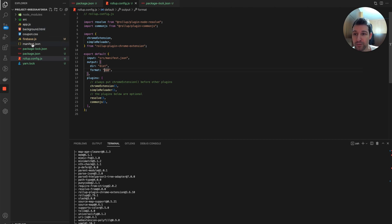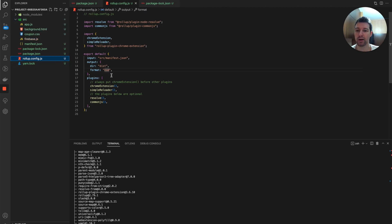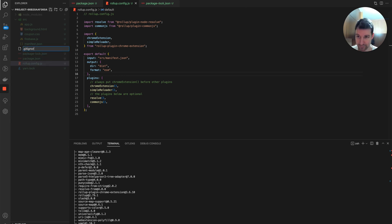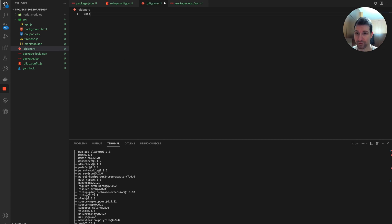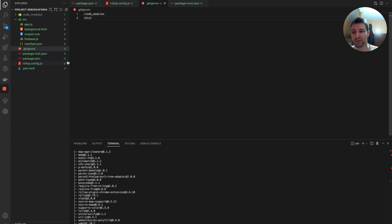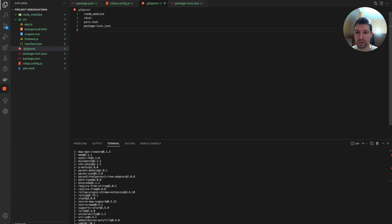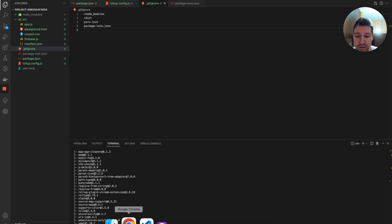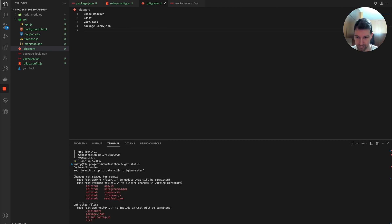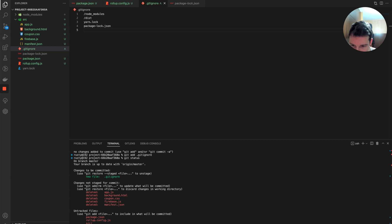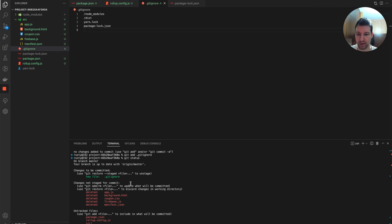We need to move all of our extension files into the source folder, so we can just drag them in. If you're using Git to keep track of changes, make sure you create a .gitignore file because you won't want to include node_modules, the distribution folder, yarn.lock, or package-lock. Add those to your .gitignore. You can check it's taking effect by looking at your local changes — you can see now that node_modules and other files aren't included.